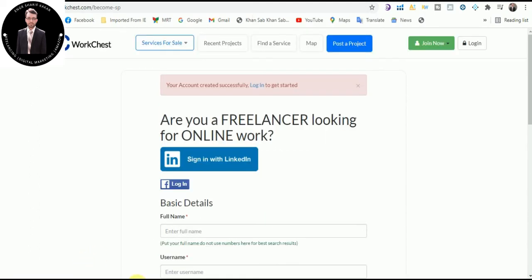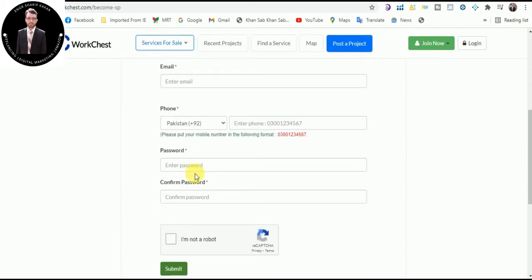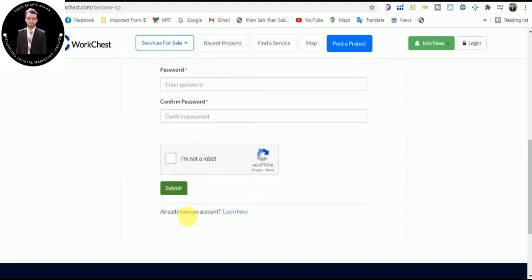So my account created successfully. Now I will click on login.